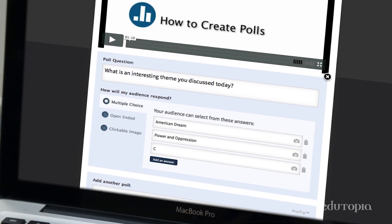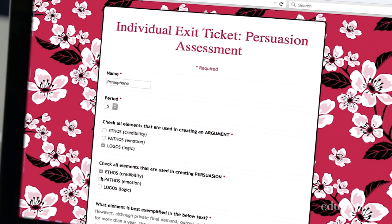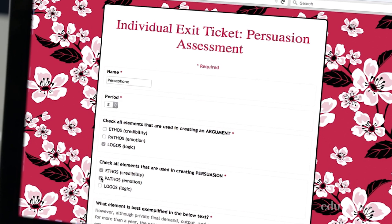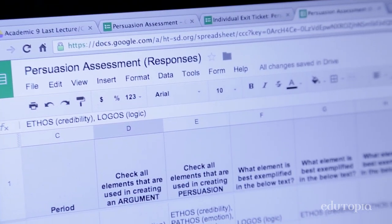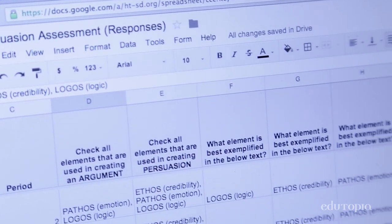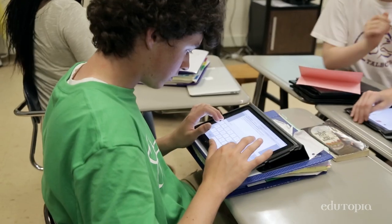Some teachers use Poll Anywhere. Some teachers utilize a Google Form where kids can enter in their information, and that Google Form will then organize the data for the teacher into an Excel spreadsheet. And some teachers just use paper and pencil.